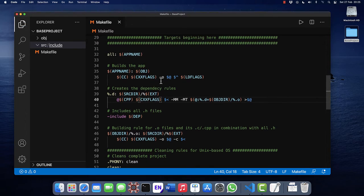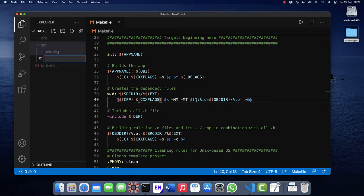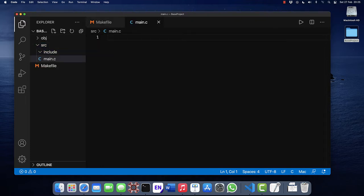Now done with the makefile, let's go to source and create a main.c. So this will be the entry point where the code will start.